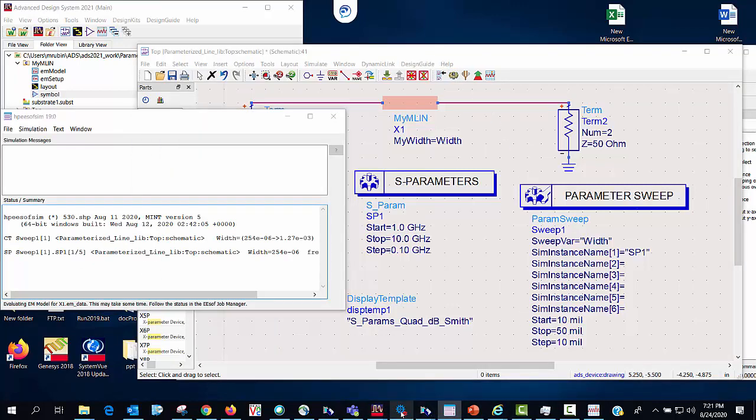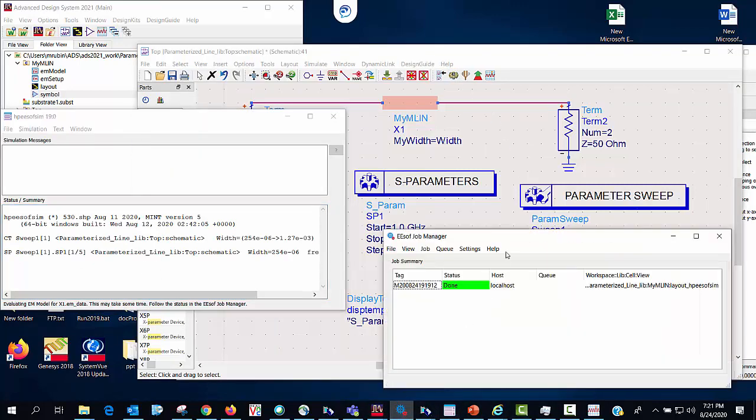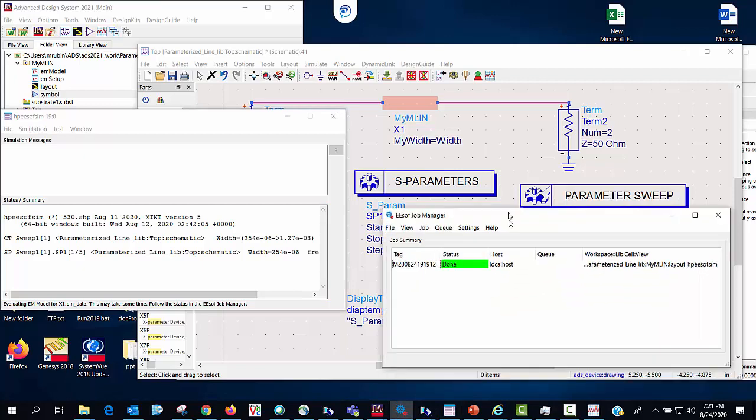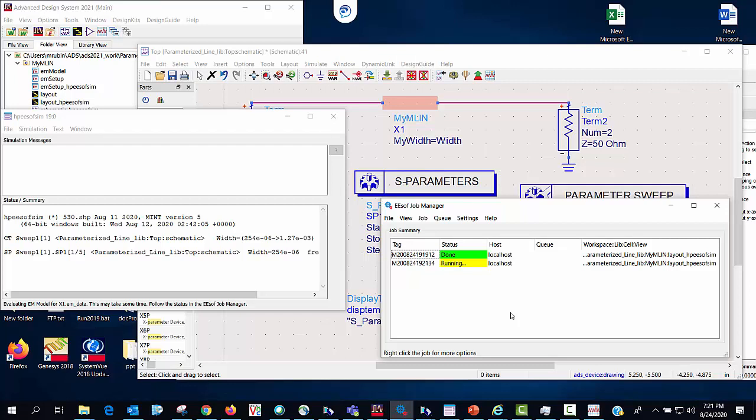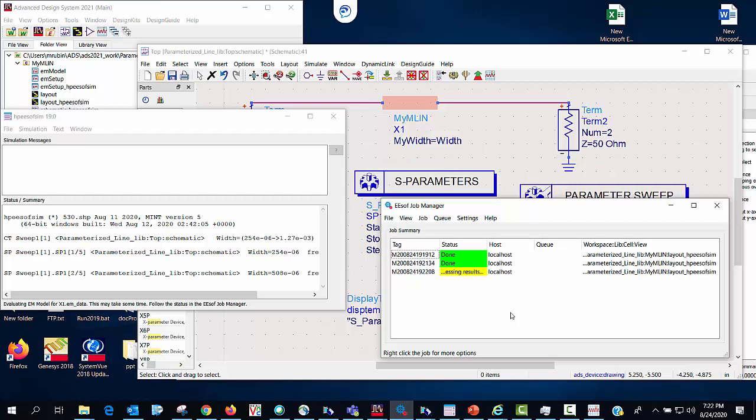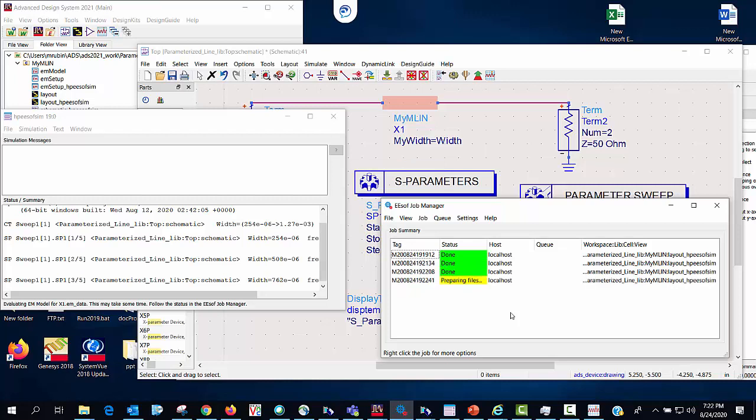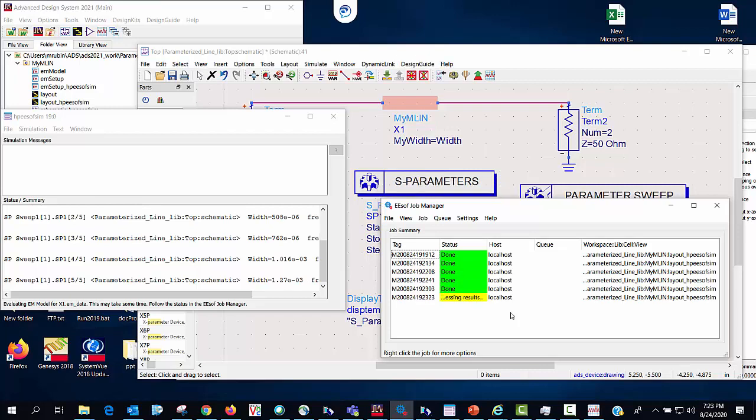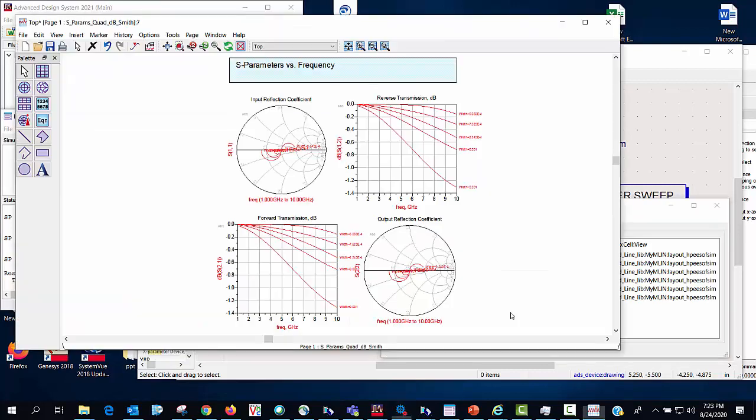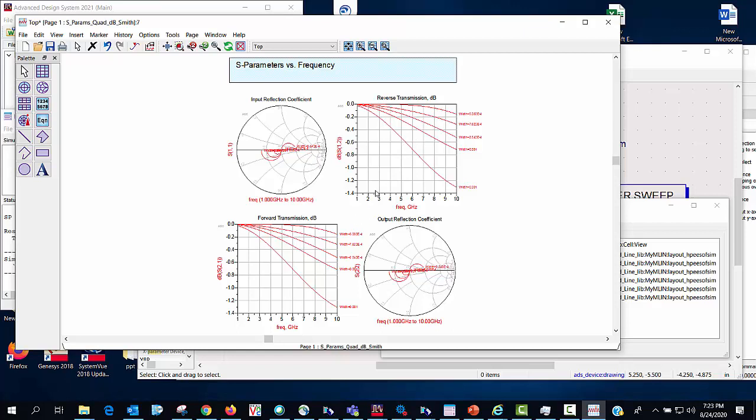So if we go ahead and look at the job manager what we're going to now see is that I'm going to get an em simulation for each width in my parameter sweep. So now you see I have my parameterized sweep here, the em co simulation for all the different values of my parameter width.